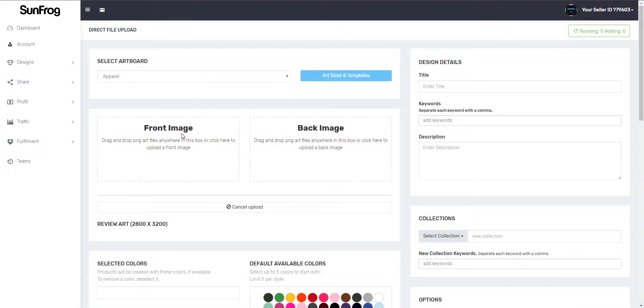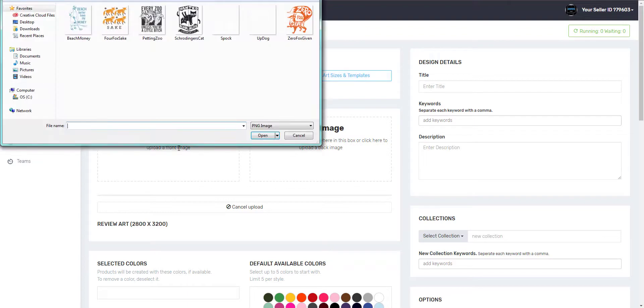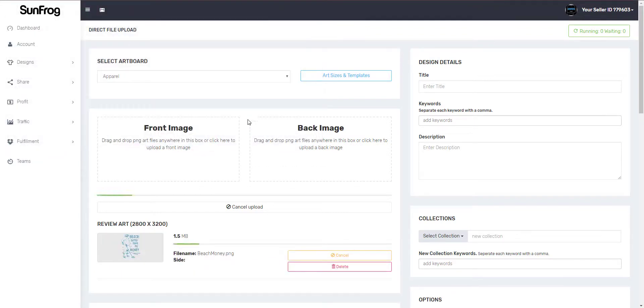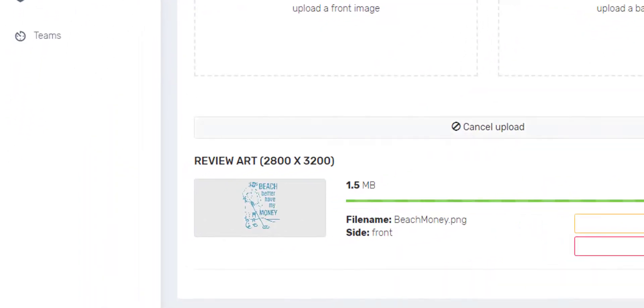To upload the design, all you have to do is click on the front image. Click on the design you want to open, then click open. Make sure your art file is the same size as the review art size.